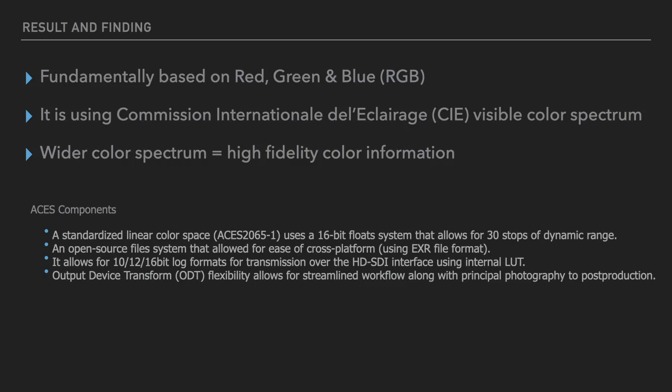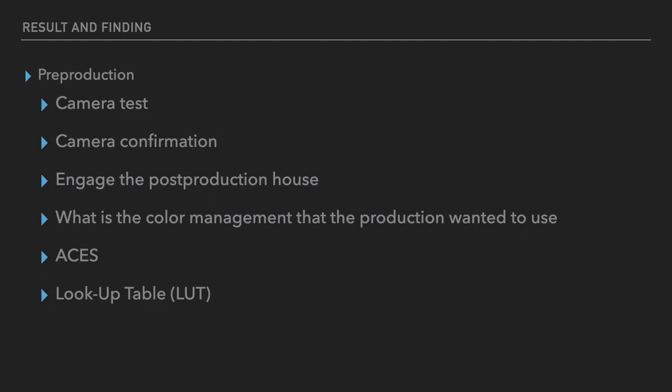On the principal photography, transmission over HD-SDI during principal photography, this is really important so that we have the right look on the monitoring. With all this, it allowed for a streamlined workflow during principal photography until post-production to the final output. This brings me to share my experience of how I implemented ACES during Polis Evo 2.